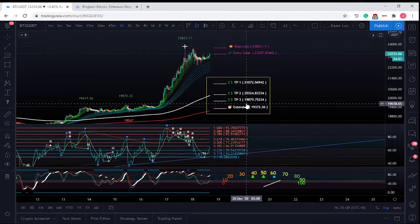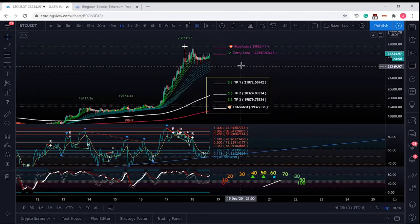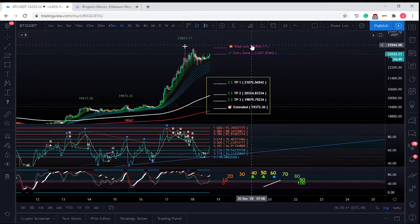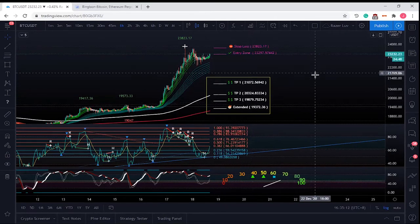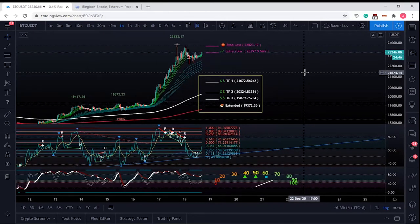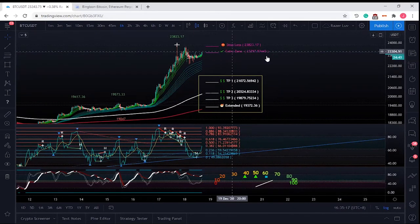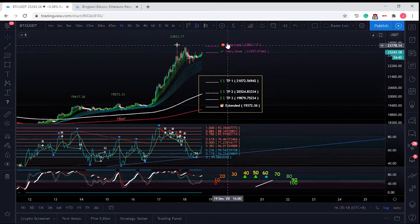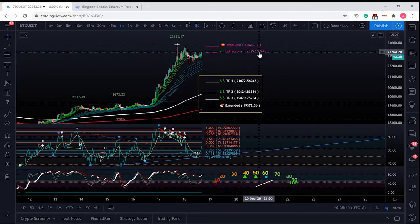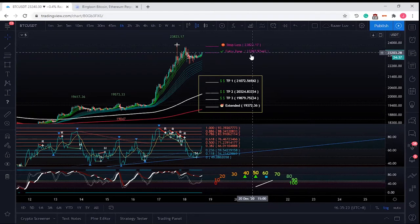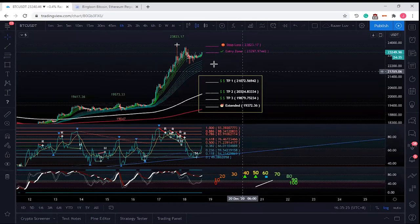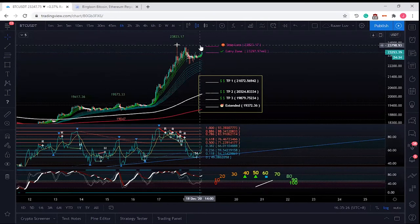TP1, TP2, TP3 are for when we are in a short entry. For now, we're not shorting. The entry zone and stop loss will change — there's repainting. Every candle, these values change. Why? Because it uses a 50-candle lookback. It doesn't look at the highest point but at the current period.